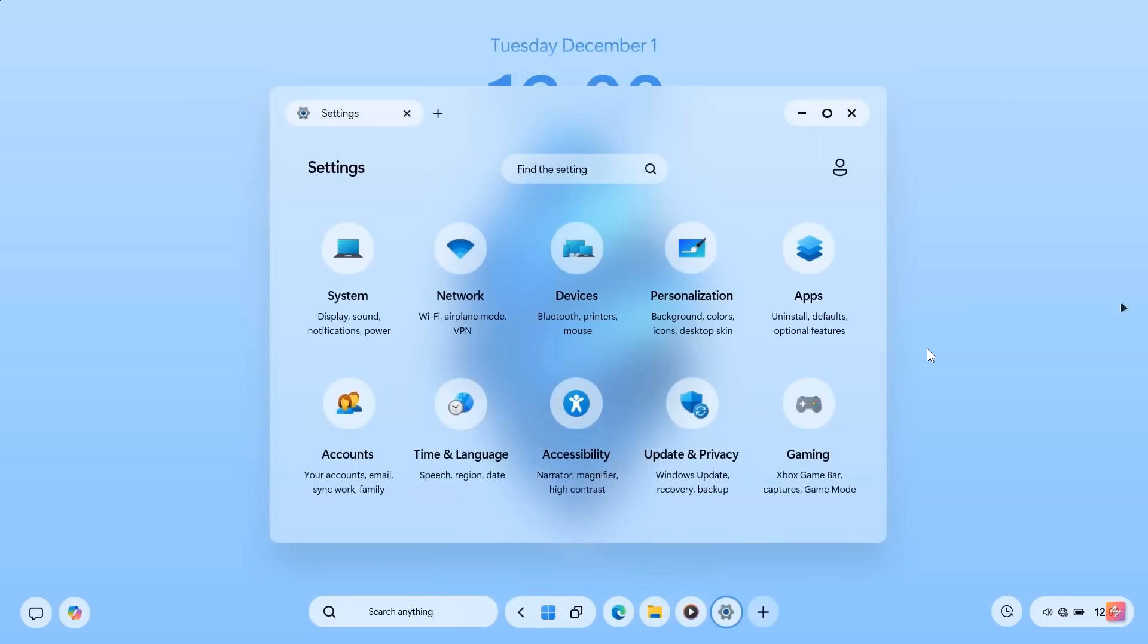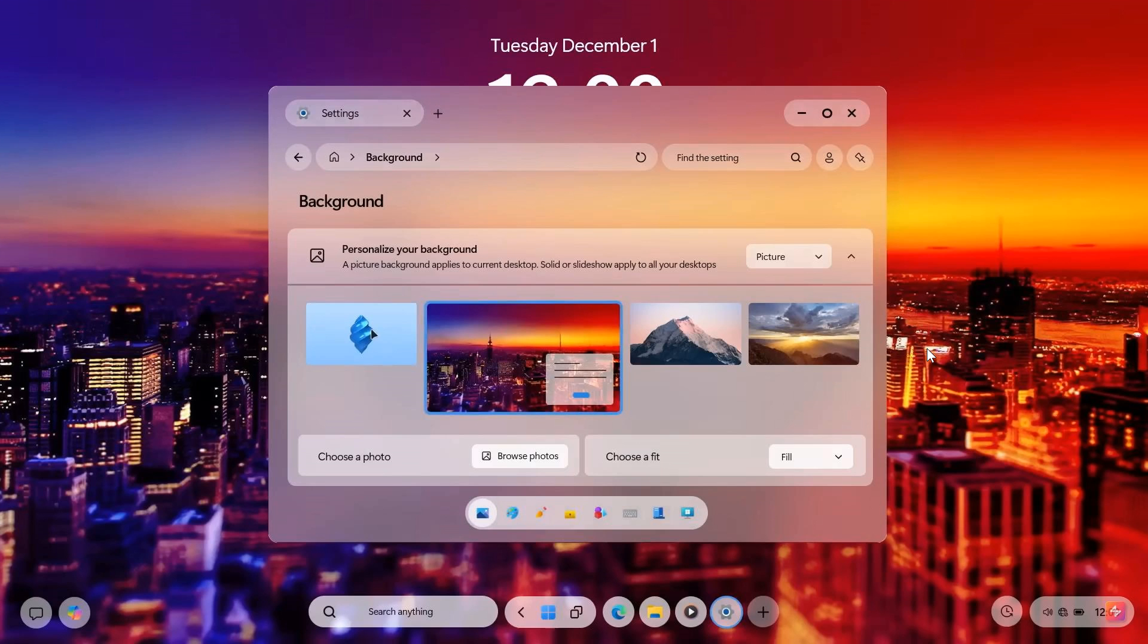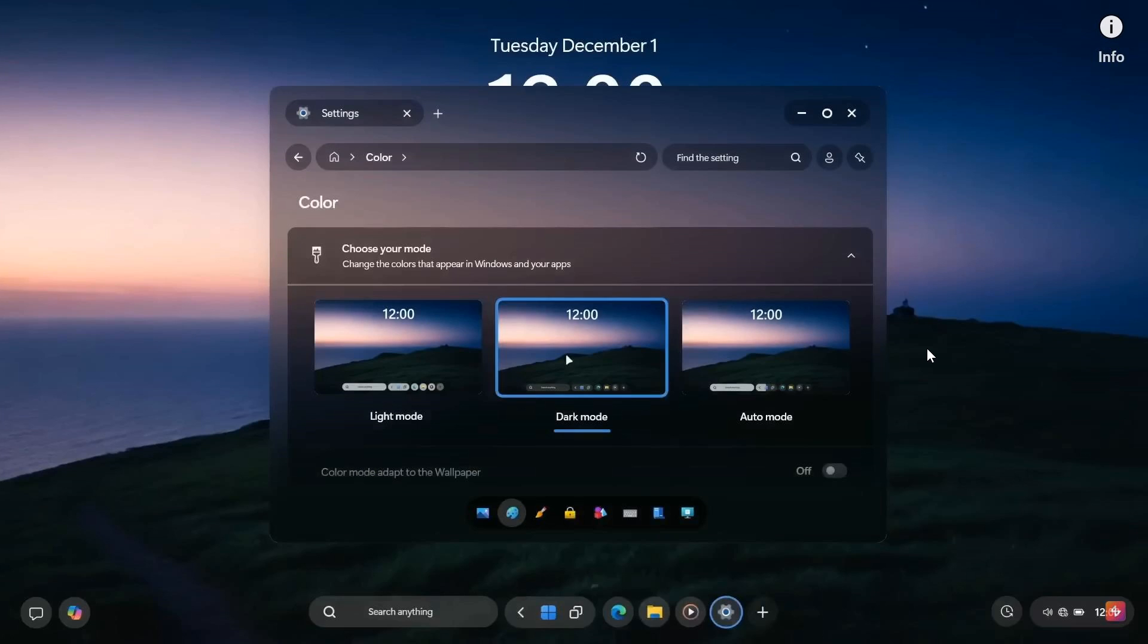Here we have the settings and some background personalization options for your background. There's the dark theme. I actually think the dark looks a lot better with this Windows 13 concept.